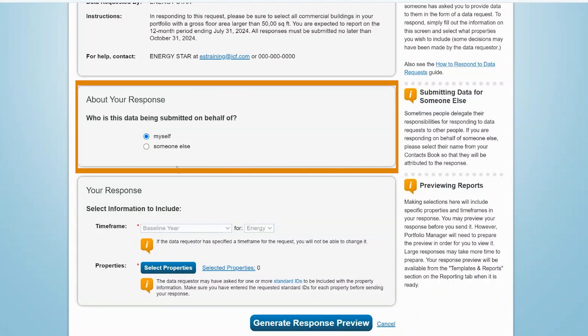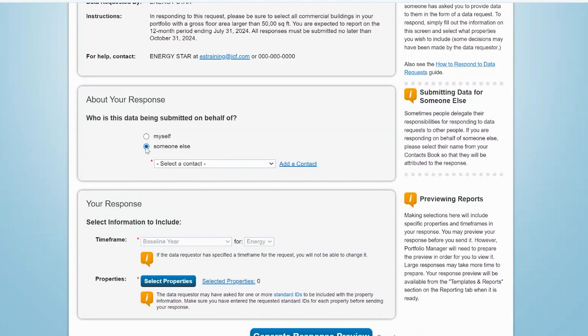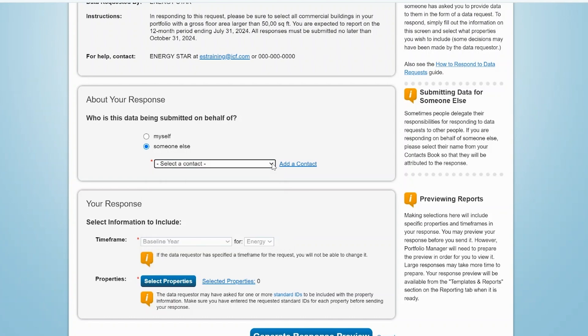Select 'Myself' if you're submitting the data on your own behalf. Select 'Someone Else' if you're submitting data on behalf of another Portfolio Manager user with whom you're associated — for example, a coworker or a client. In this case, you'll be prompted to choose this person from your contact list. If this person is not already in your contact list, you can add a contact here.